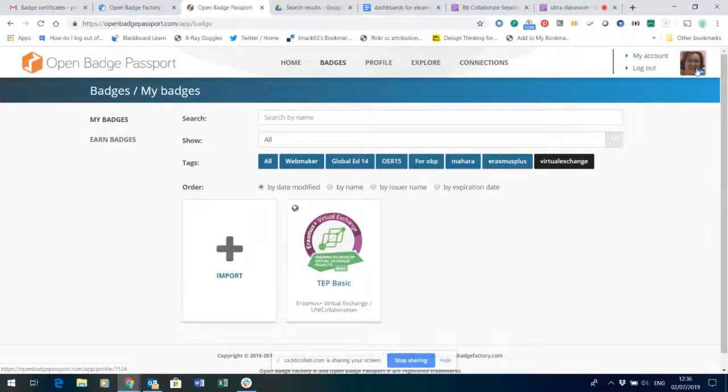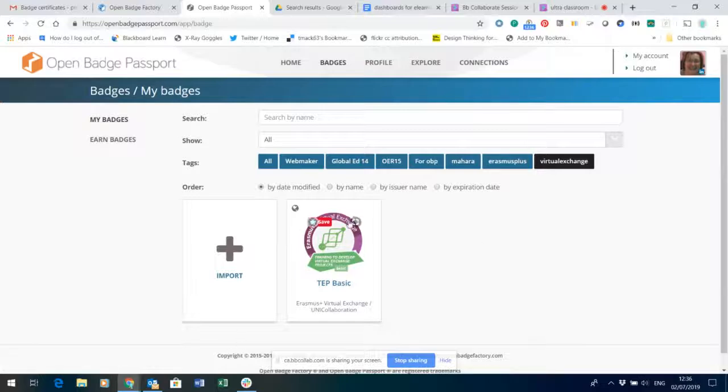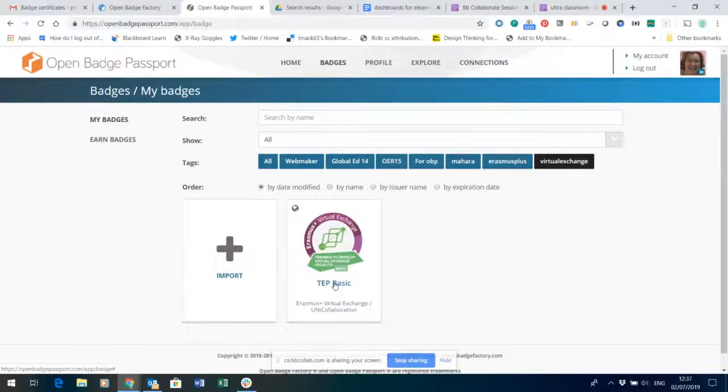Now I've logged into my Open Badge Passport account here and you can see one of the badges that I've picked up.